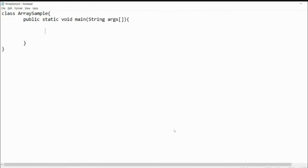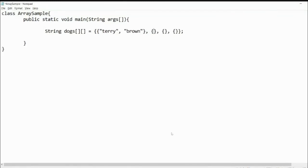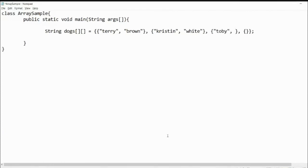To initialize this two-dimensional array, we declare: String dogs = { {Terry, brown}, {Christine, white}, {Toby, grey}, {Fido, black} }. We use opening and closing braces for each row. The first row contains Terry and brown, the second row Christine and white, the third row Toby and grey, and the fourth row Fido and black.